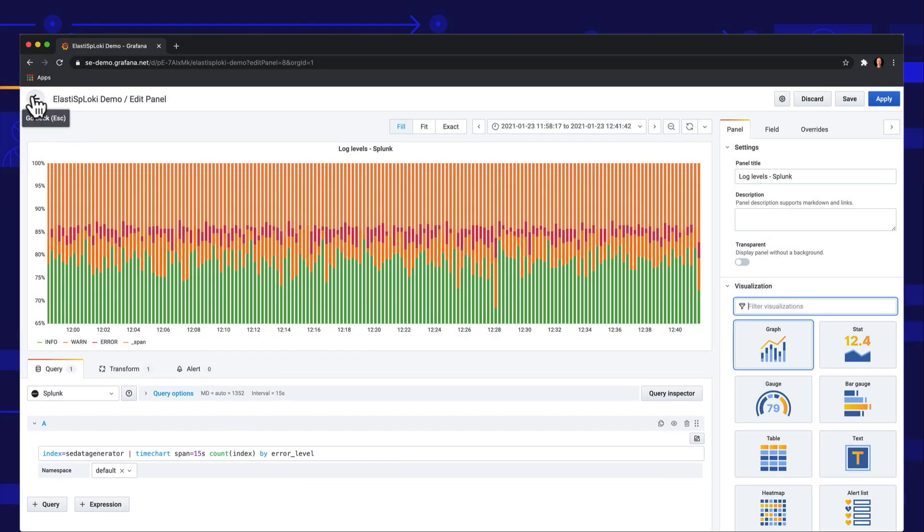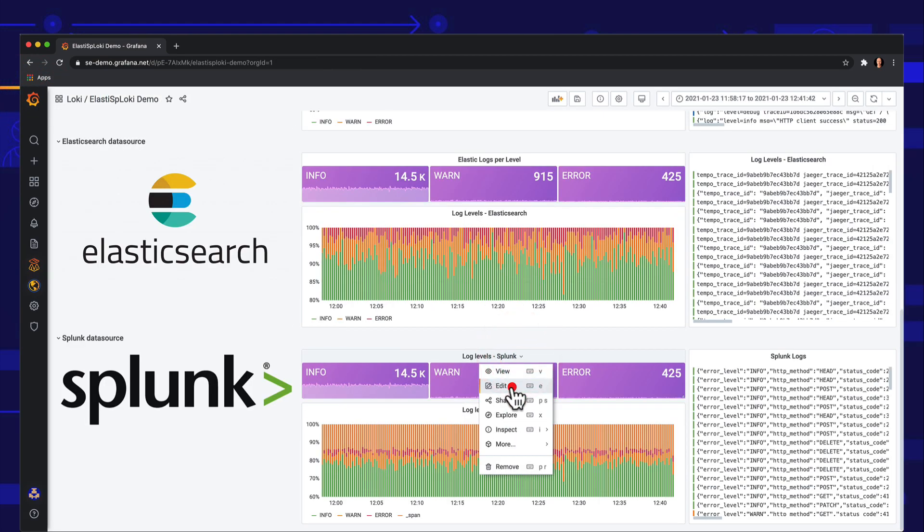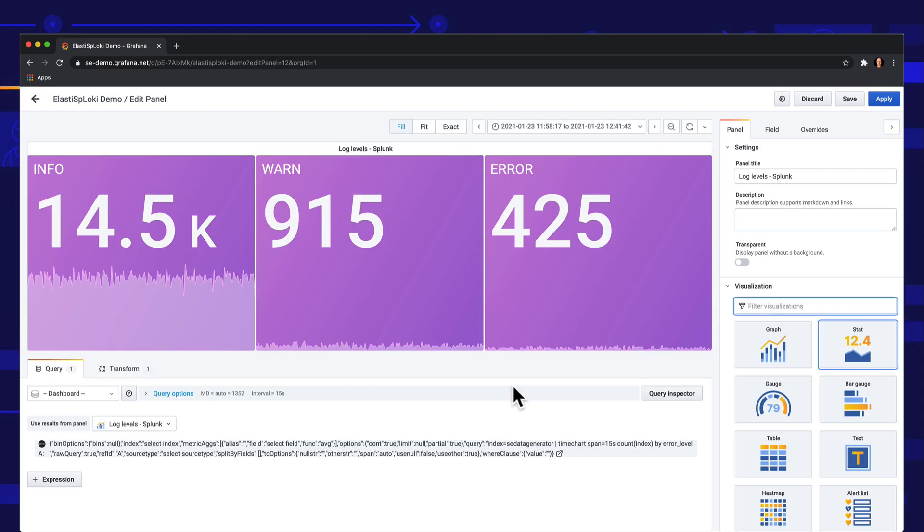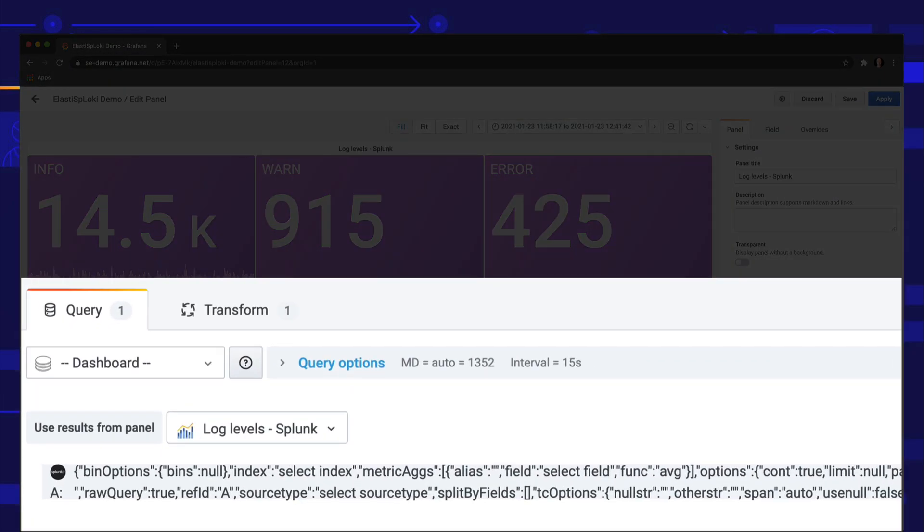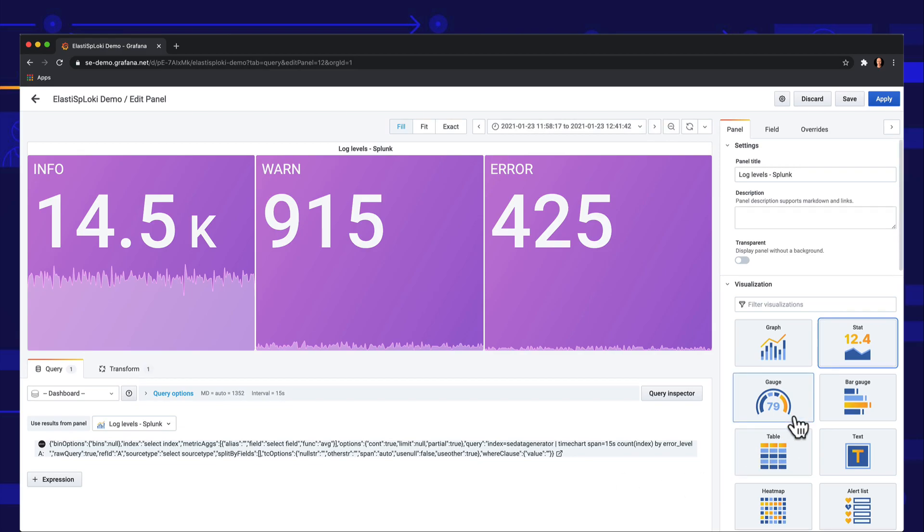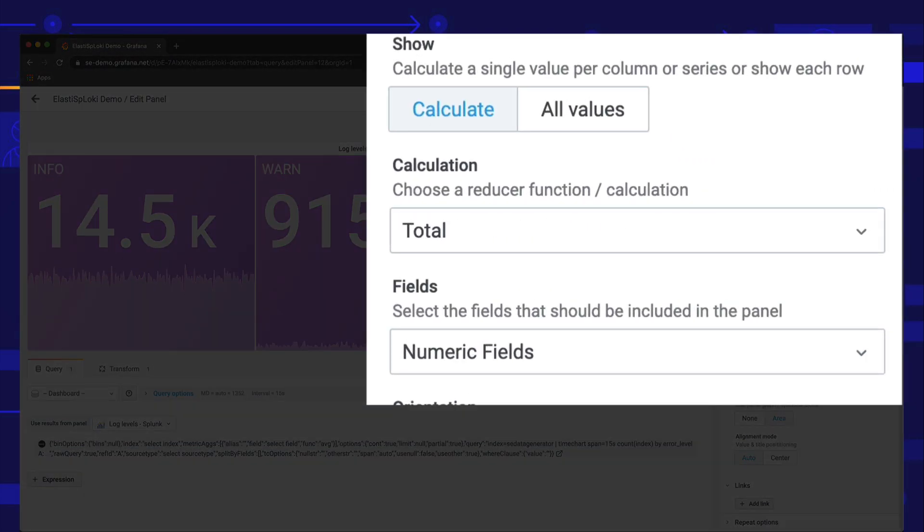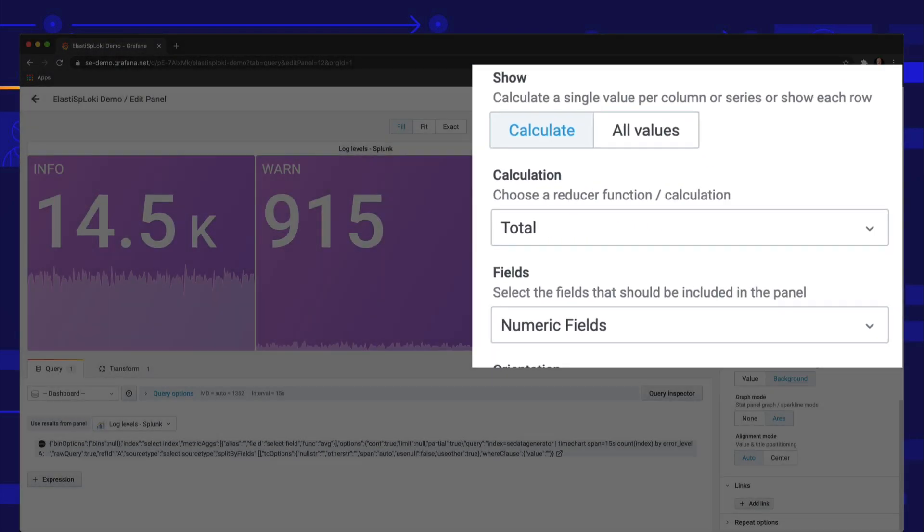You might want to visualize the same data in different ways. With Grafana, you can share query results between panels. This feature helps you reduce the query load on your database. Here we use the metrics query results to calculate and visualize the totals.